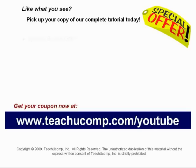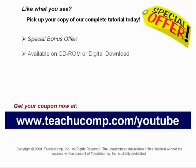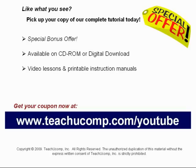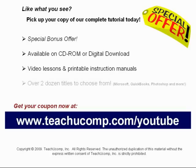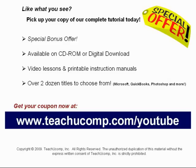Our complete tutorial featuring introductory through advanced material is available on CD-ROM or digital download. You will receive our high quality video lessons plus printable instruction manuals in one easy to use training package. With over two dozen titles to choose from, you'll be sure to find the training you need in Microsoft Office, QuickBooks, Photoshop, and much more. Visit us today!